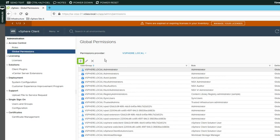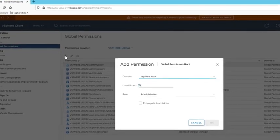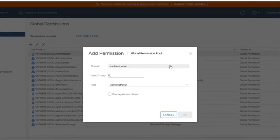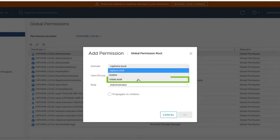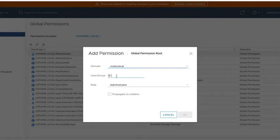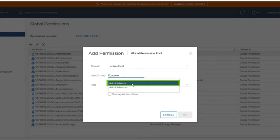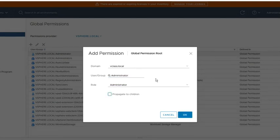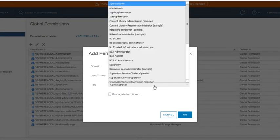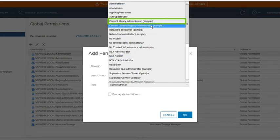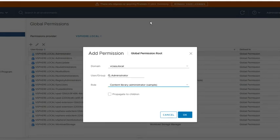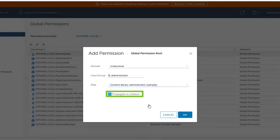Then in the right pane, again, we click the plus sign to add a permission. The domain should again be vClass.local. It's the same user that we want to assign the permission to, so we again search for our administrator user. For the role, this time we pick a different role. And this time we use the role content library administrator. And again, we want to propagate the permission to children. We click OK.